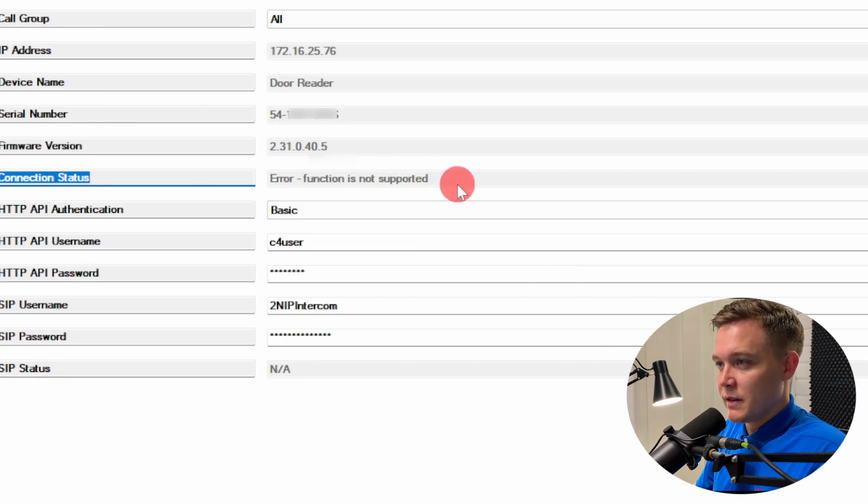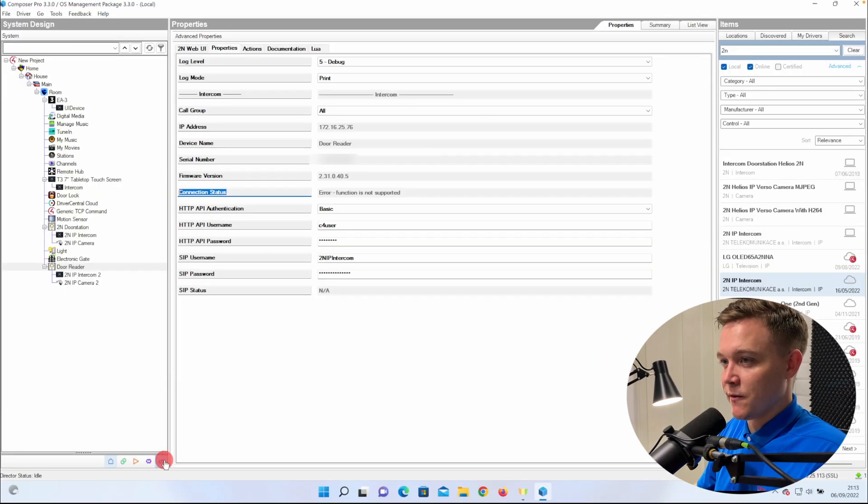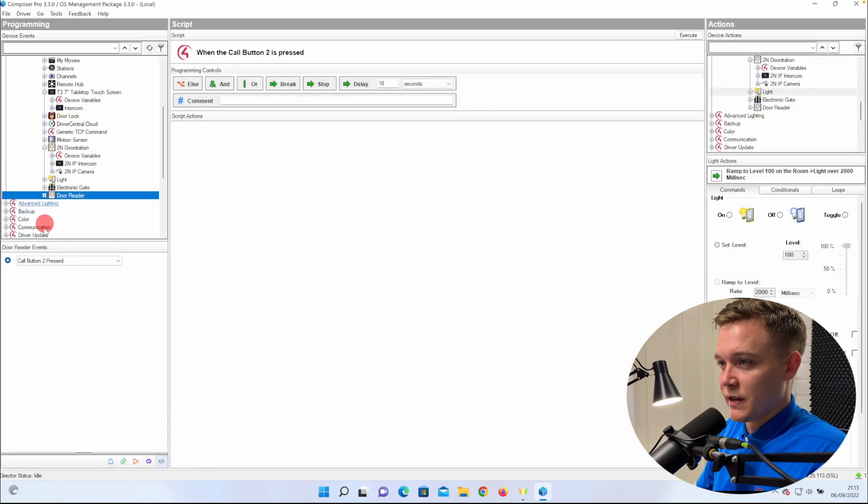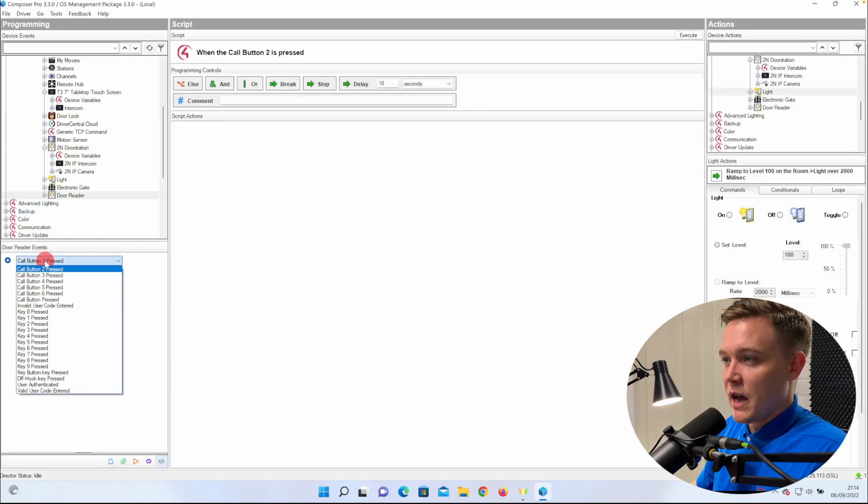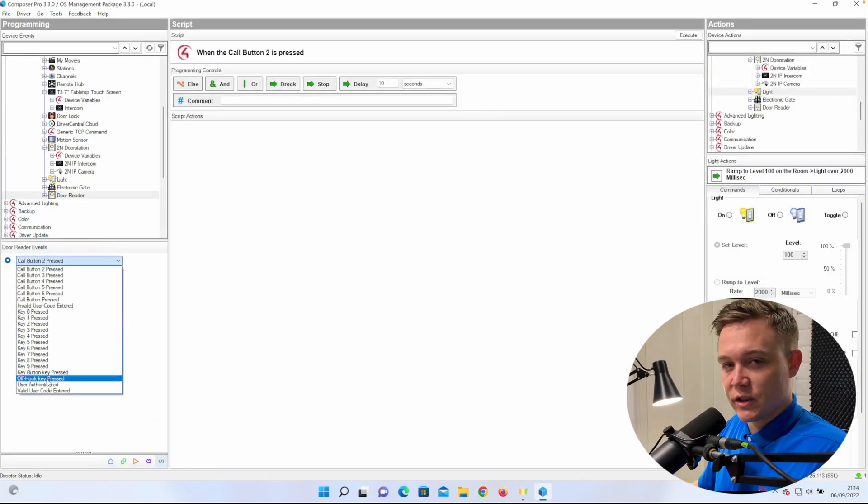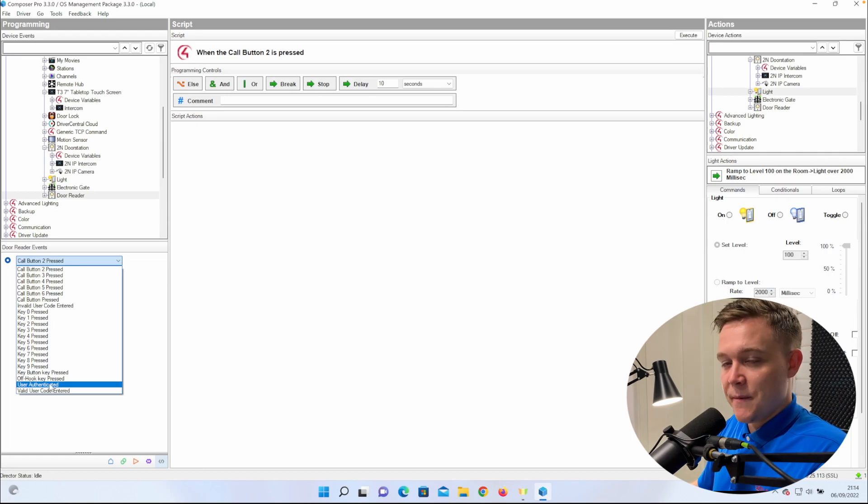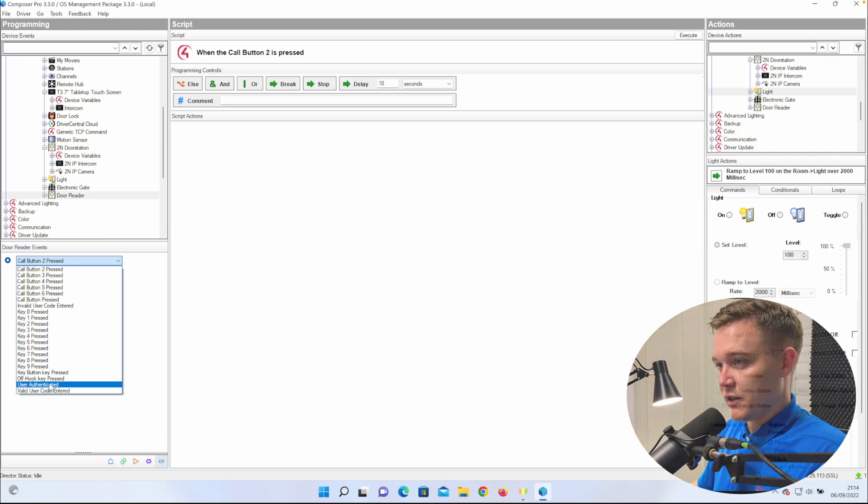So we then go to the Programming tab and do the same setup as we did with the Verso. So the event's going to be when the user authenticated, and if that user equals Sam, and it's night time, turn on the light, delay for 10 seconds, then turn the light off.